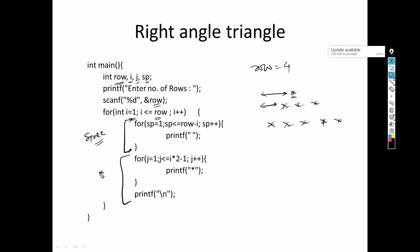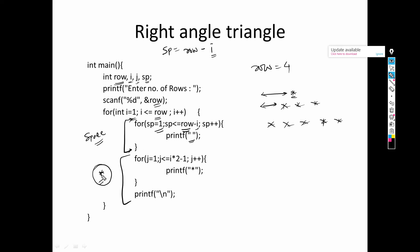We have already seen the relationship between space and rows: space = total_rows − row_number. So sp starts at one and runs while sp ≤ row − i, where row is the total number of rows and i is the current row number. Inside that loop we print a space character — just a space between double quotation marks. After the space loop, we write the code for printing the asterisk.